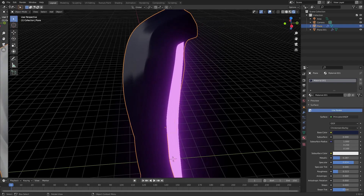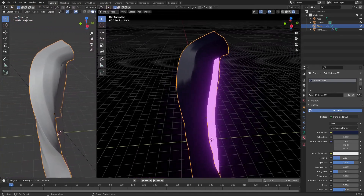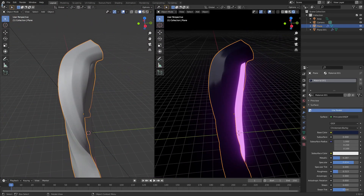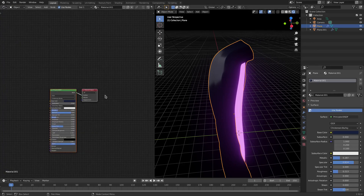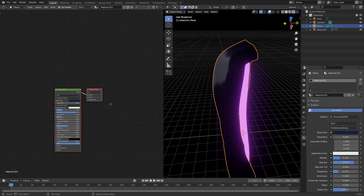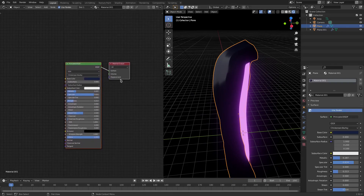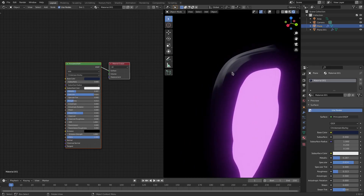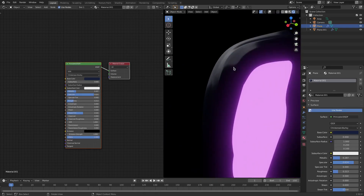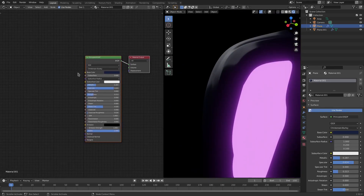I'm going to open up the Shader Editor by putting my cursor in the top left and dragging until my cursor turns into a plus sign, then change the left-hand view to the Shader Editor. I'll turn off my overlays so we can see what's going on with the portal material.